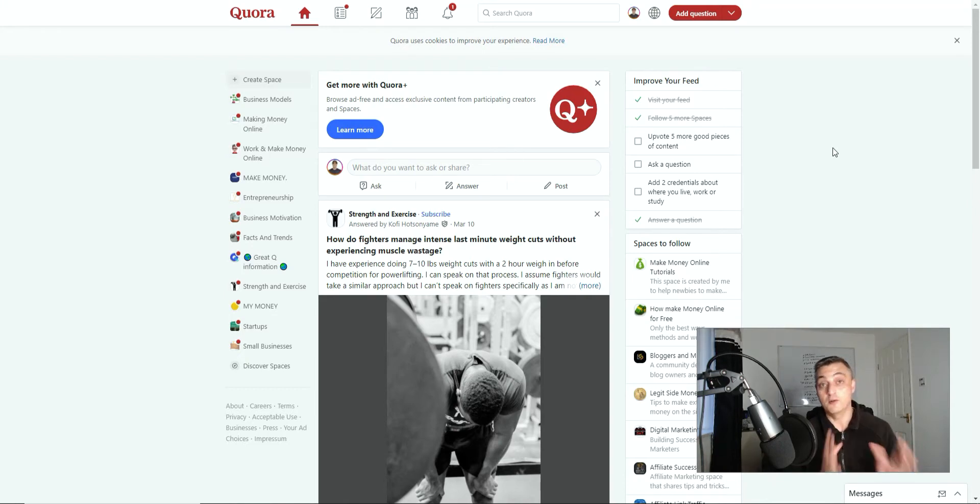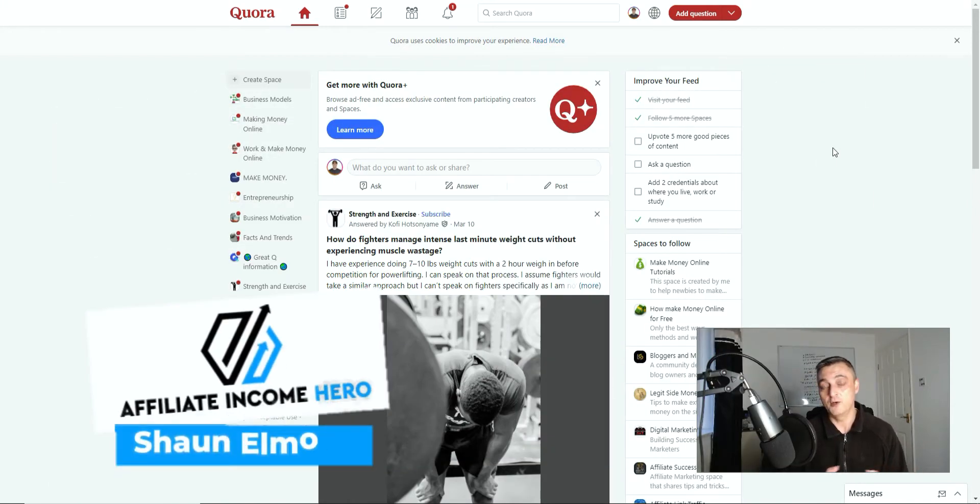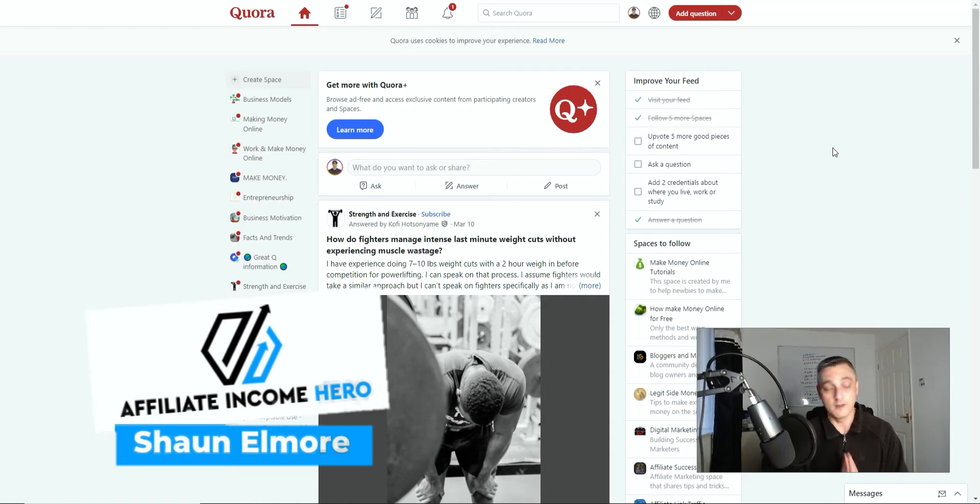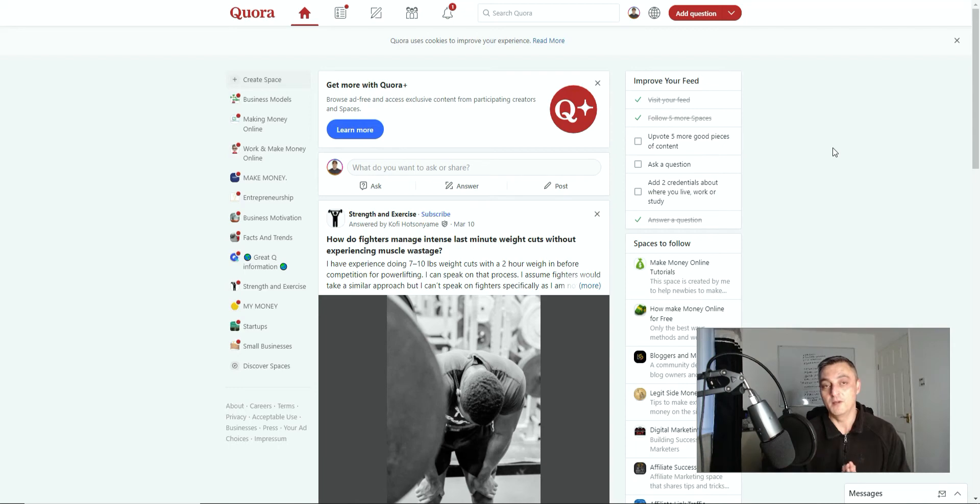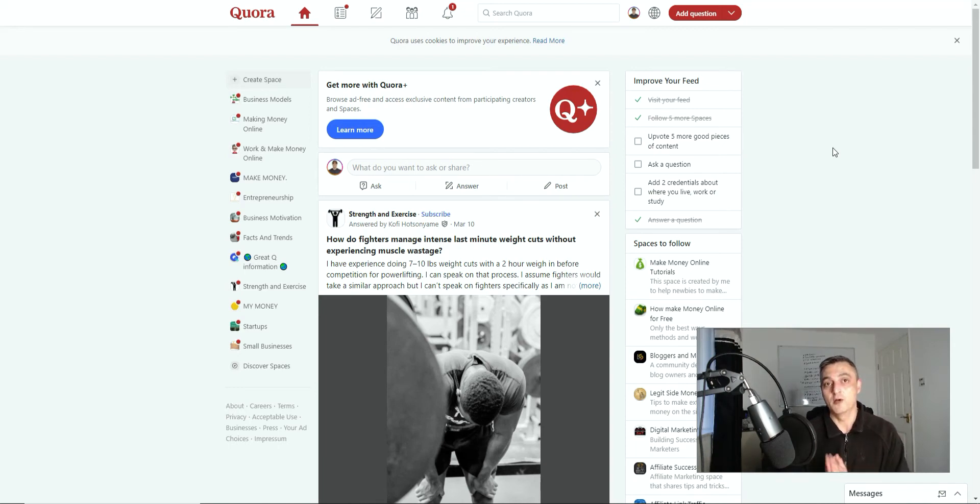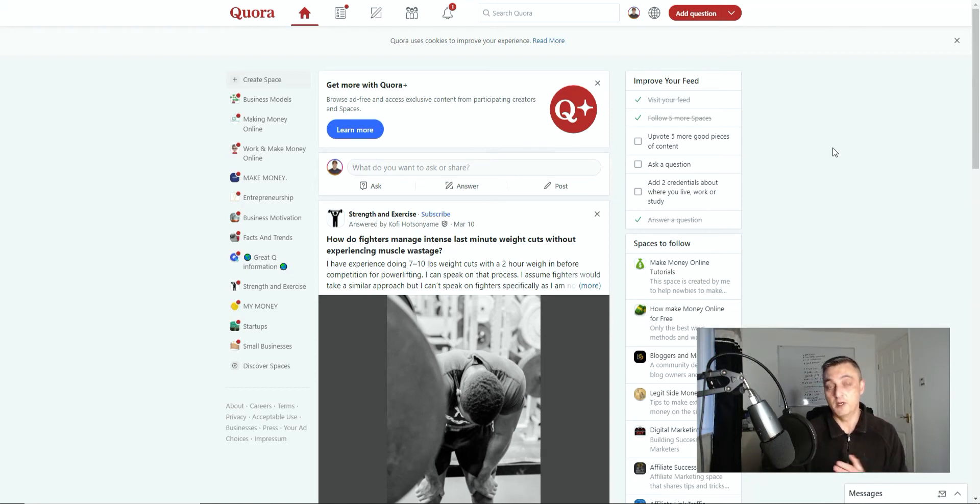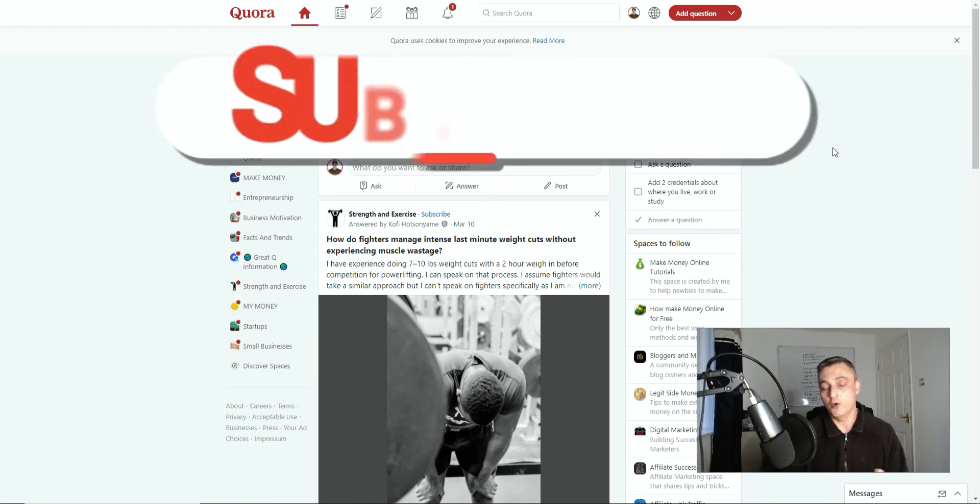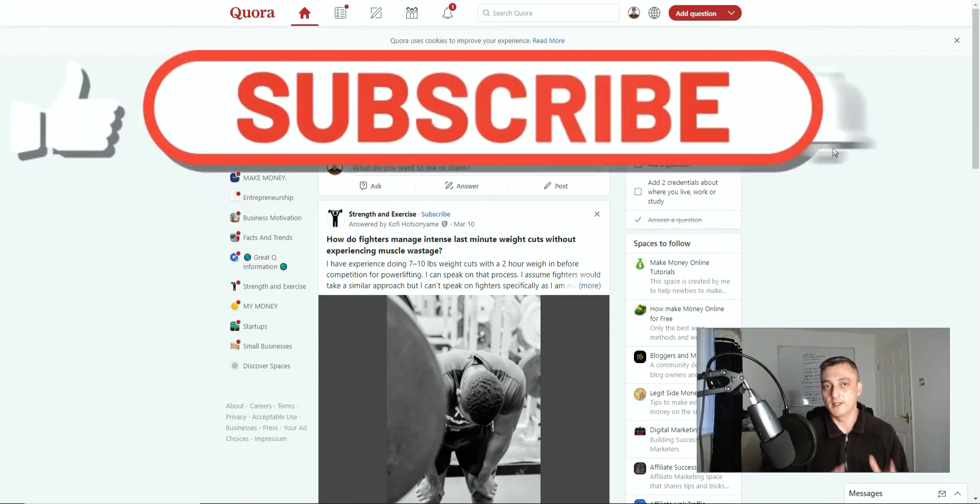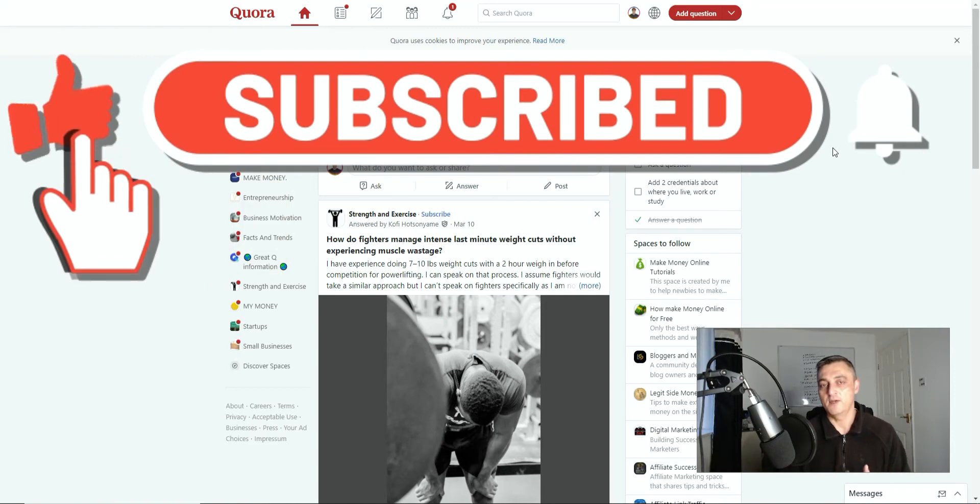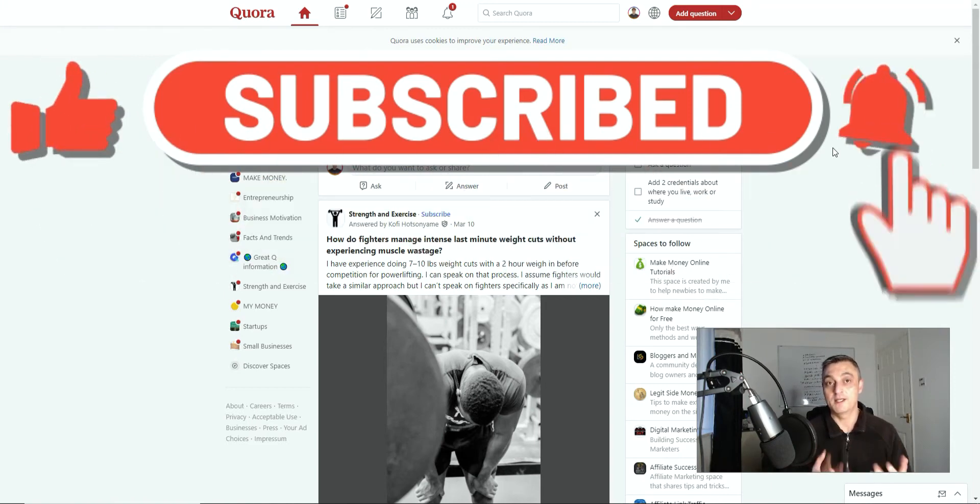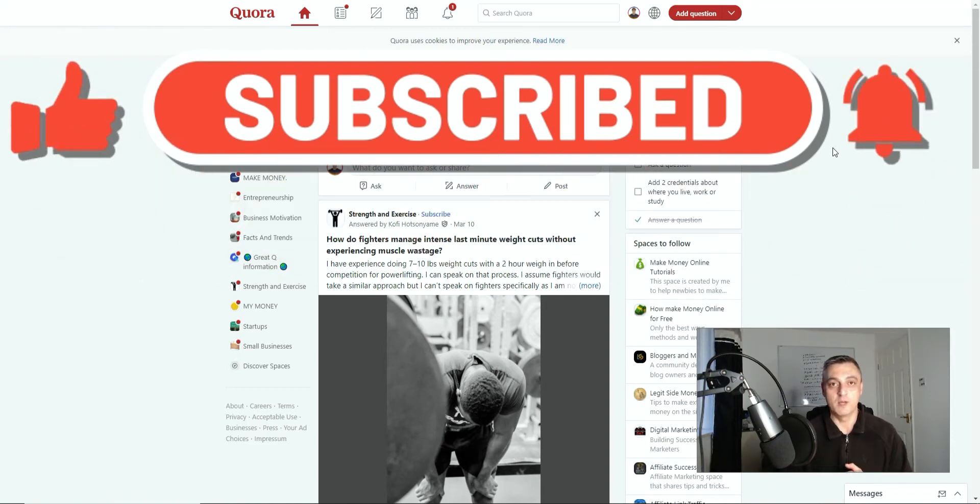So if this is your first time to my channel, my name is Sean from Affiliate Income Hero. I'm no affiliate guru, I'm no affiliate millionaire, but I do understand a little bit about affiliate marketing. I've managed to put all the pieces together and I'm trying to help new affiliates get started in this business as well. So if you want to be notified when I put content out all around affiliate marketing, hit the subscribe button, hit the notification bell.